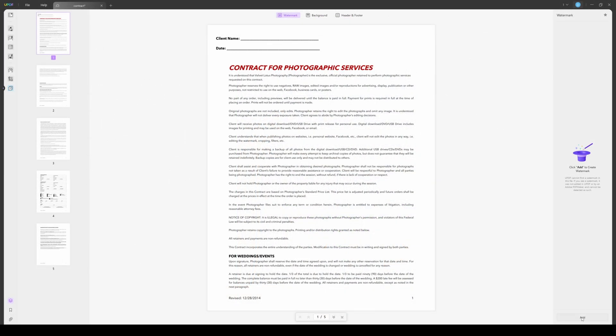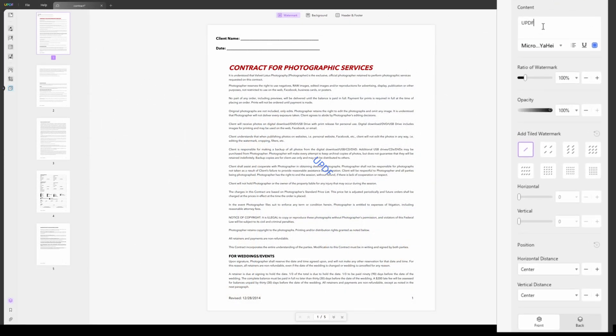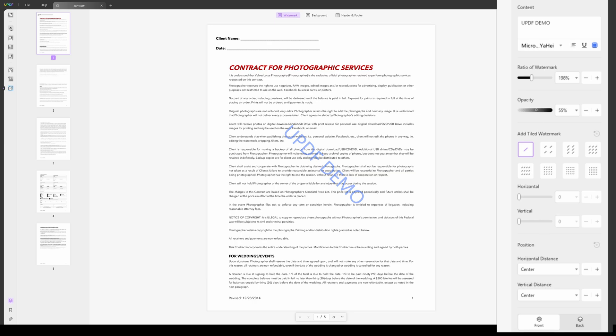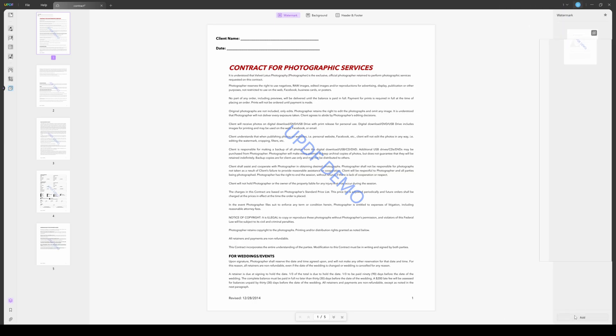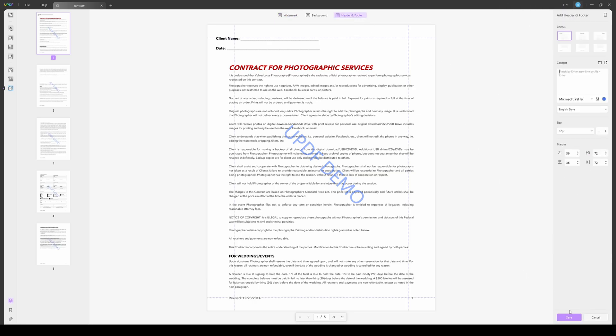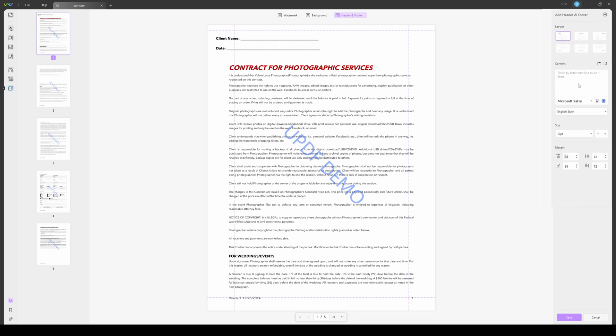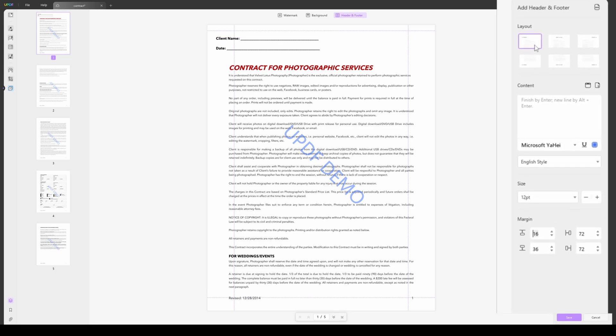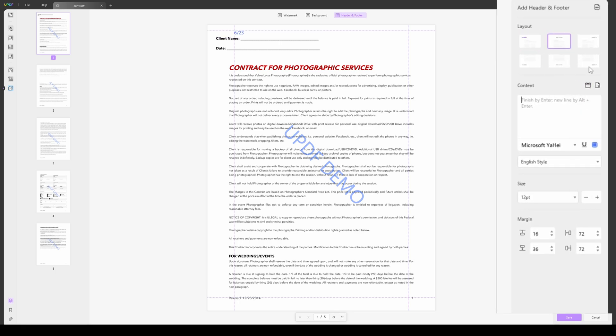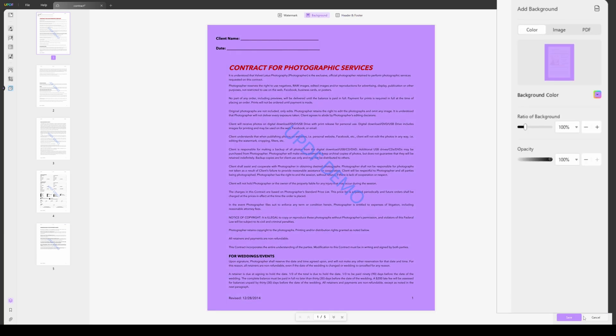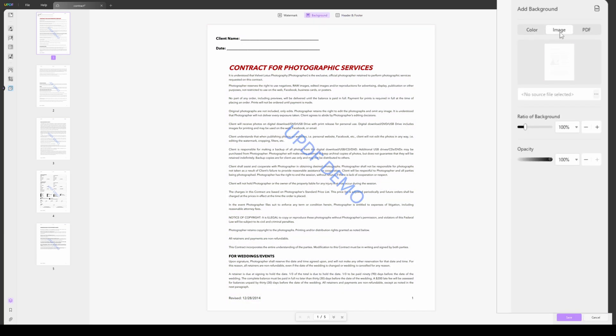Many other features such as adding a watermark, header and footer, and background to your PDF documents are also available. While adding watermarks, you can write the watermark content, set its ratio and opacity, and choose from eight different watermark tiles. For header and footers, you can choose to set the layout, select content from page numbers, or date formats, or manually type anything you want. And for the background, you can add color, an image, or a PDF as a background per your requirements.